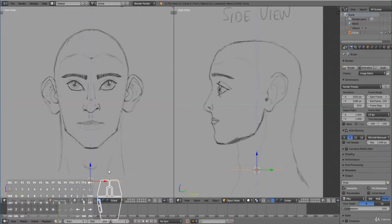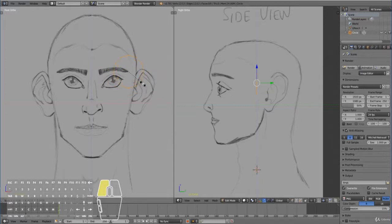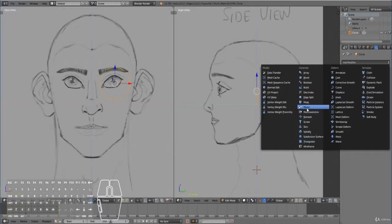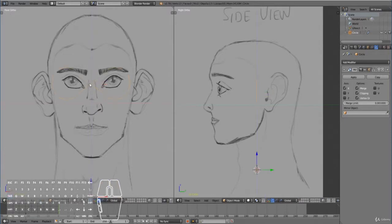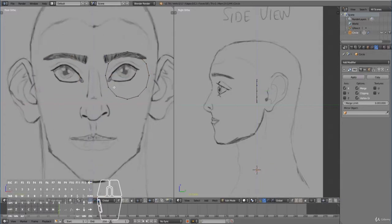Once you've done that, tab into edit mode, move your circle up around the eye area, and press R X 90 to rotate it. Then scale it down. To save half the modeling time, we'll use a mirror modifier so we don't have to do both eyes manually. Go to the modifiers panel in the properties window, press add modifier, and select mirror. Enable clipping — that means when you move vertices to the middle they become one vertex and clip right to the center line.